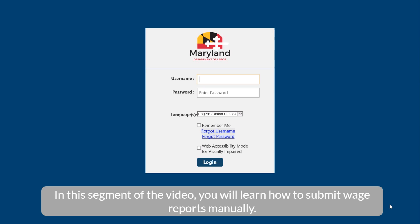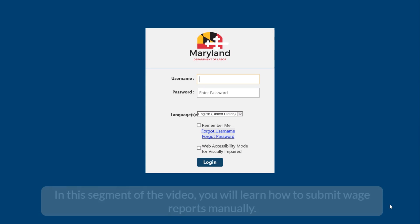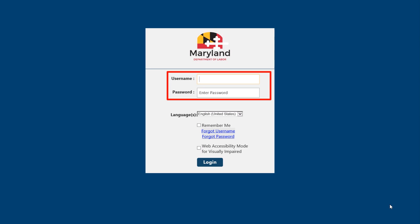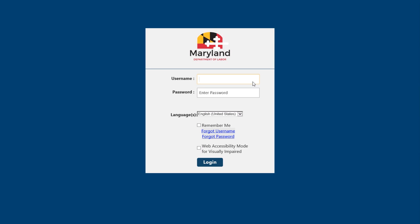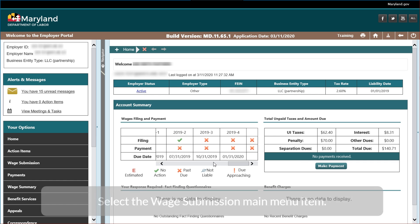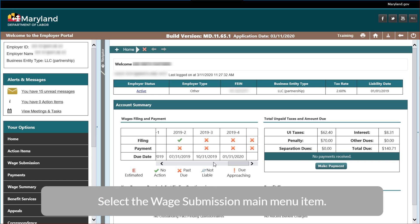In this segment of the video, you will learn how to submit wage reports manually. Log in to begin. Enter your username and password, then select the Login button. Select the Wage Submission main menu item.